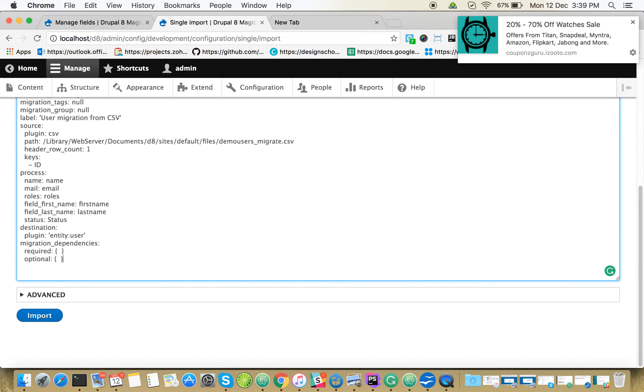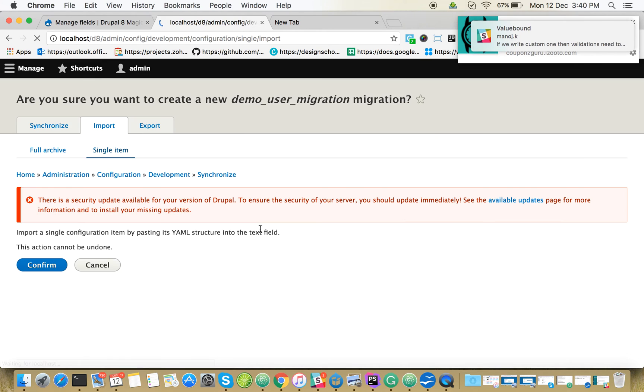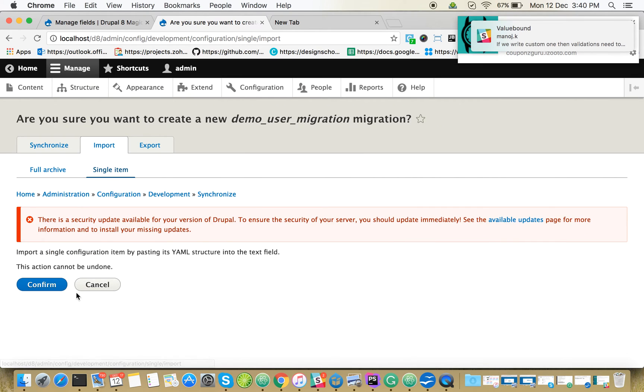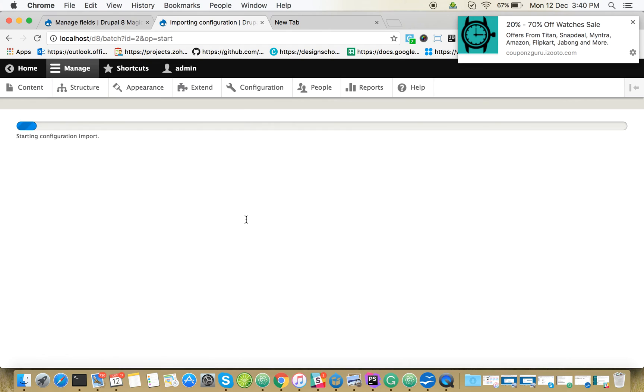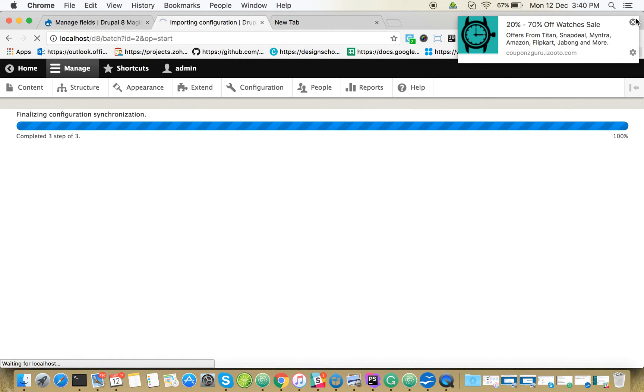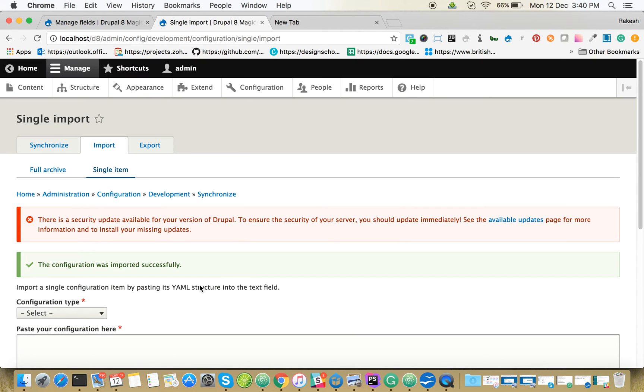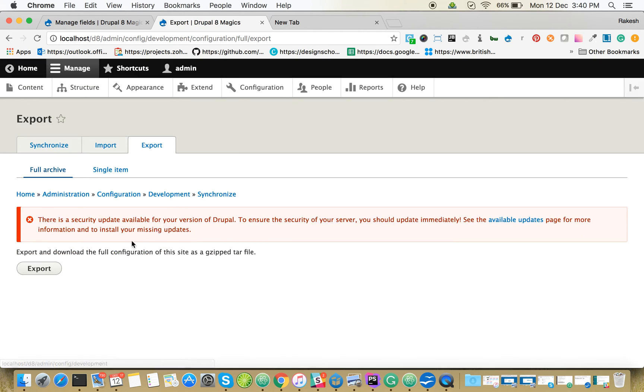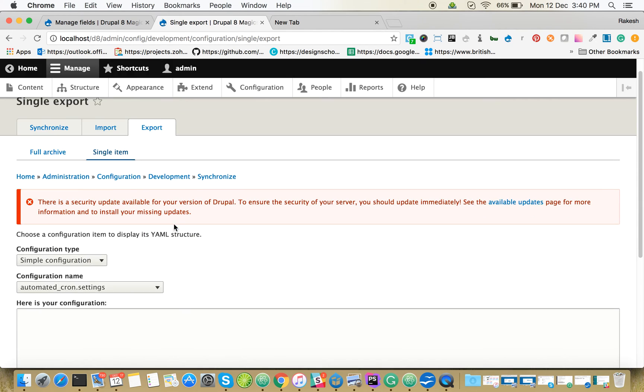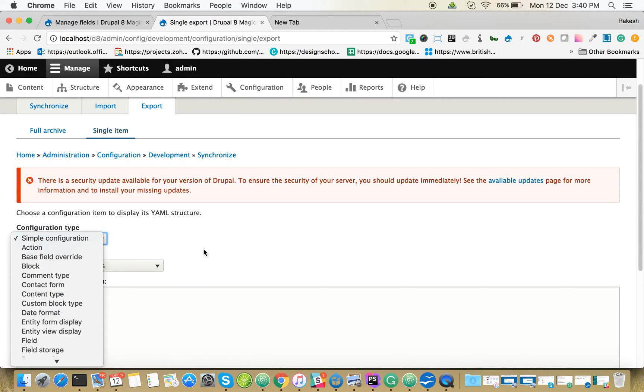Make sure there's no space. Let's get it imported. Once we import, you can see the configuration file. Our configuration is imported.